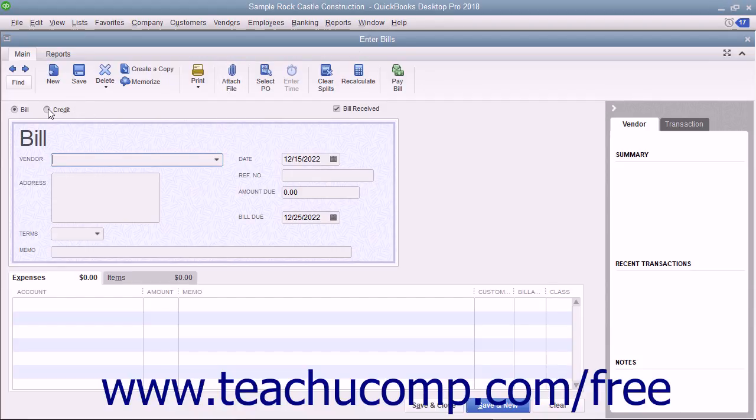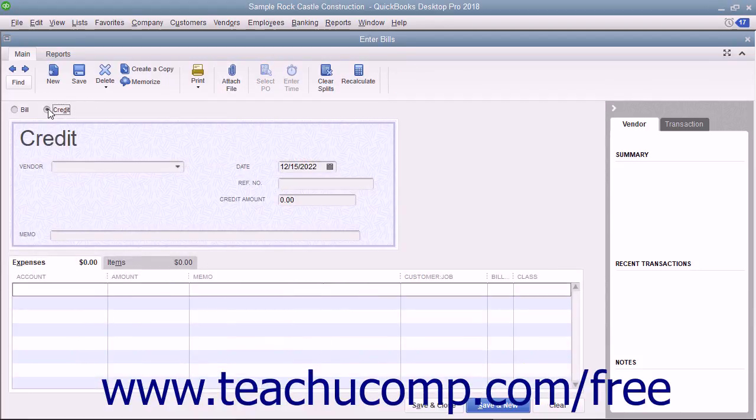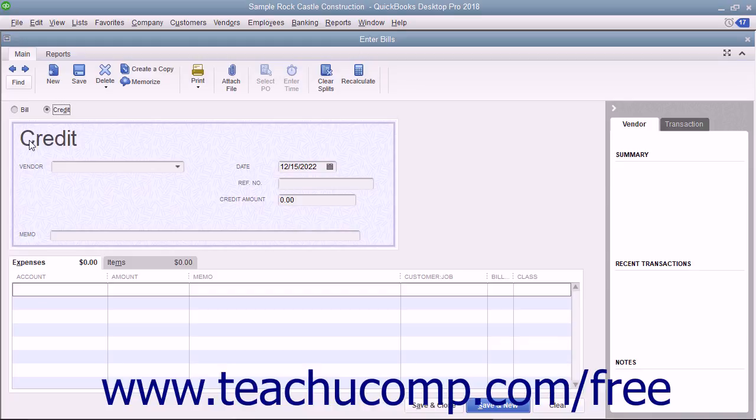Select the option button for Credit at the top of the Enter Bills window. The word credit should appear in the top of the form.